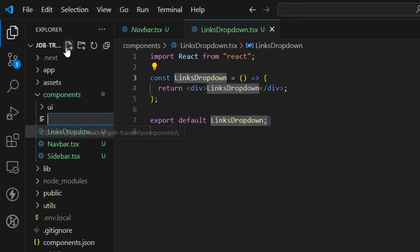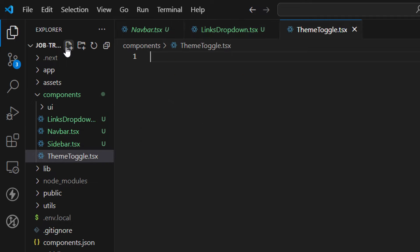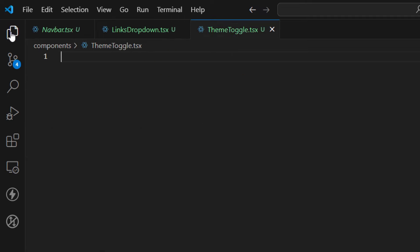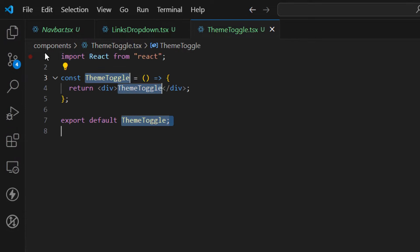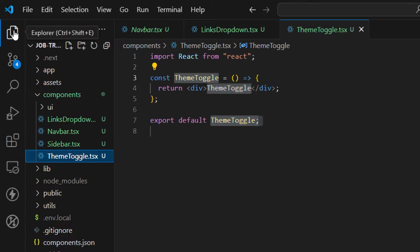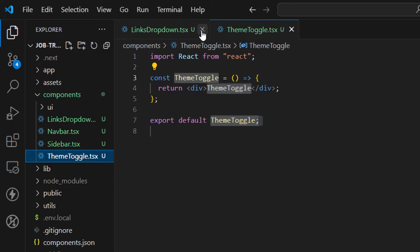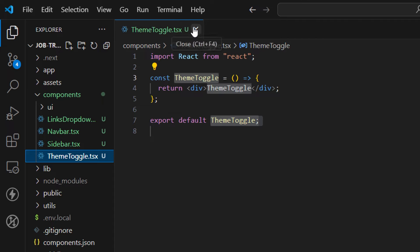The last one is going to be theme-toggle.tsx. This component is just going to be a button which essentially changes from a light to a dark theme — rafce like this. Now I can close all of these components.